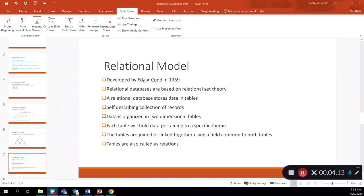The relational database model was developed by Edgar Codd in 1969. It's based on relational set theory and is one of the most commonly used database models. In a relational database, data is stored in a simple table format. Relational databases are self-describing collections of records — when you look at a relational table, you can understand what type of data is stored in it. Tables are organized as two-dimensional structures, each holding data pertaining to a specific theme. We join tables together based on common fields.